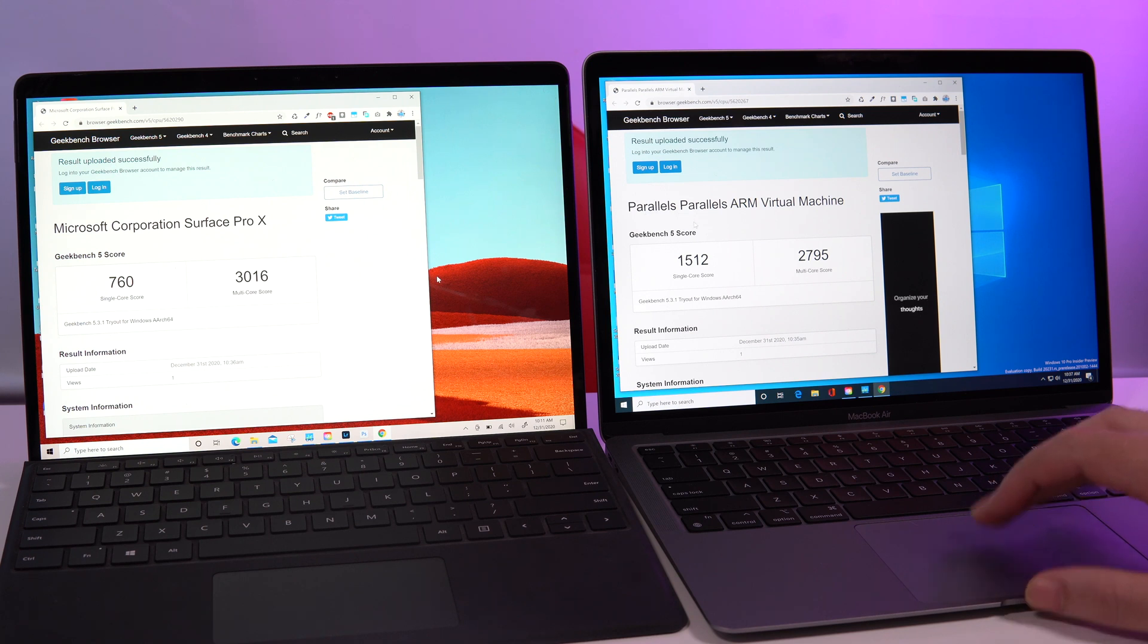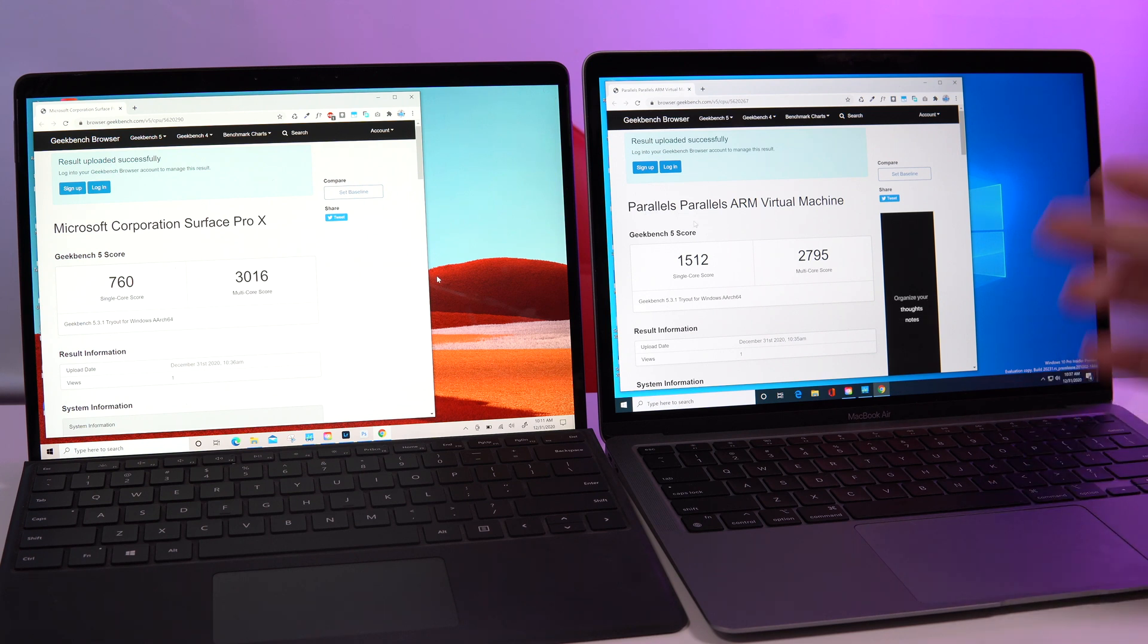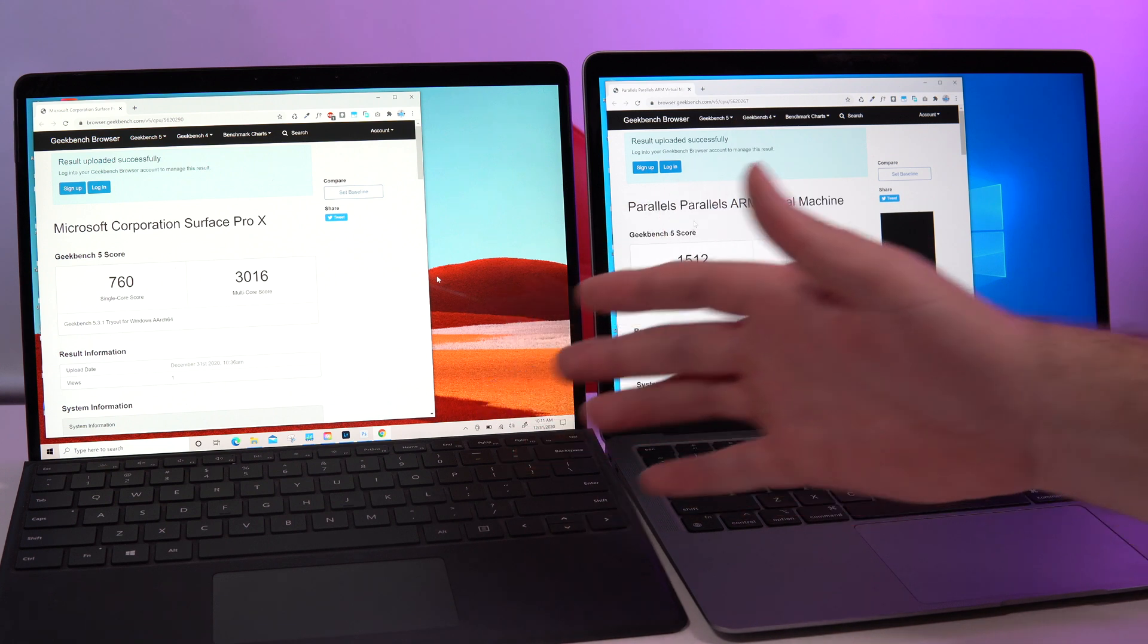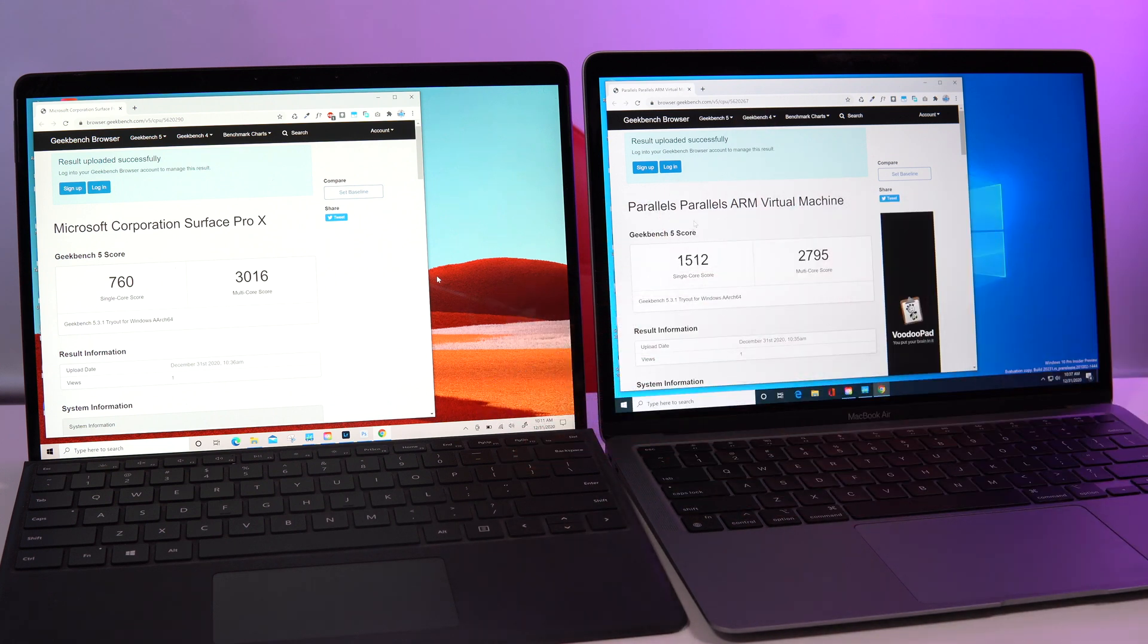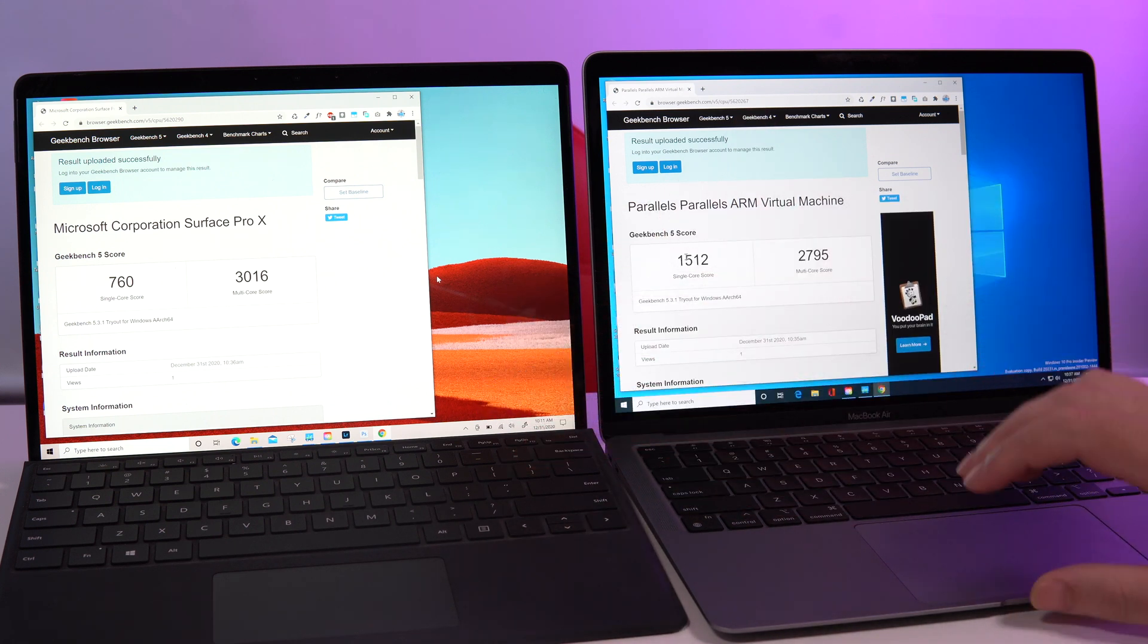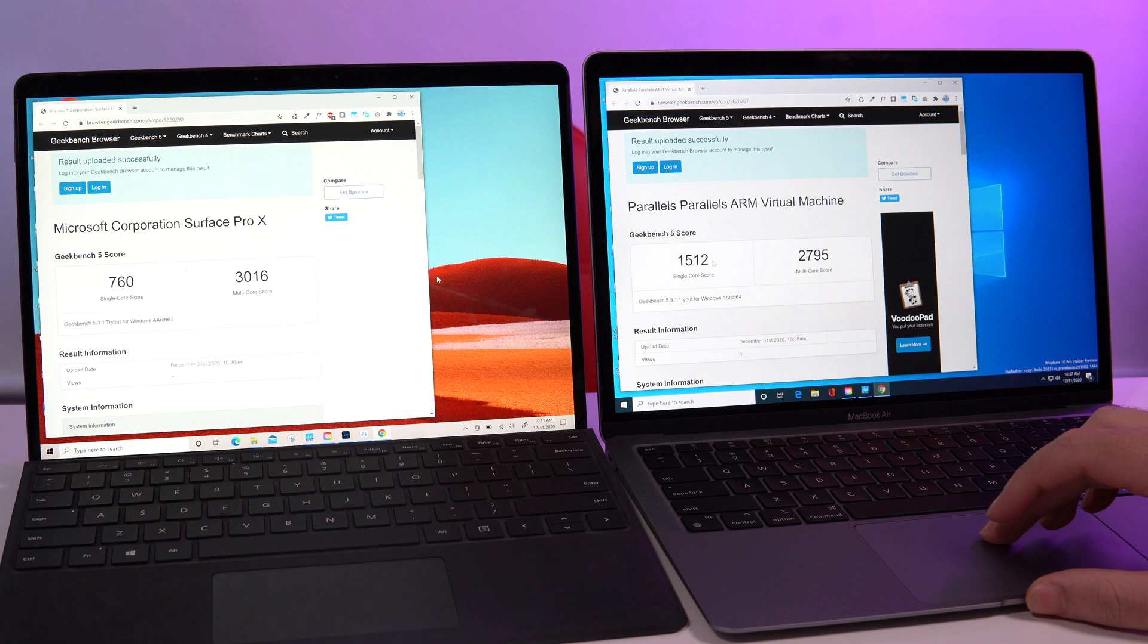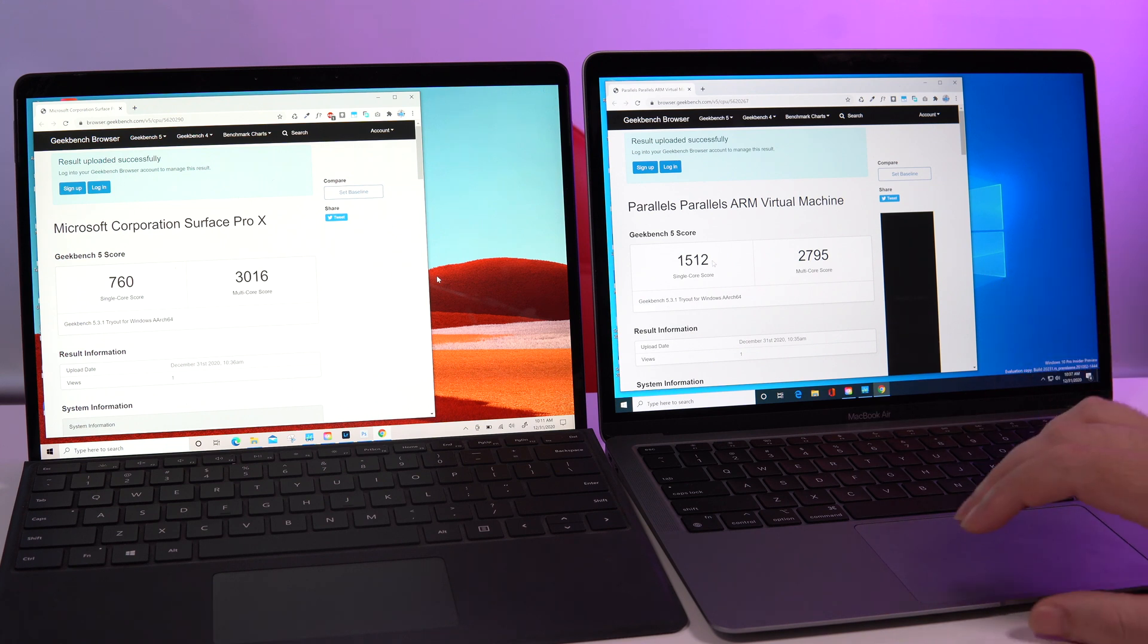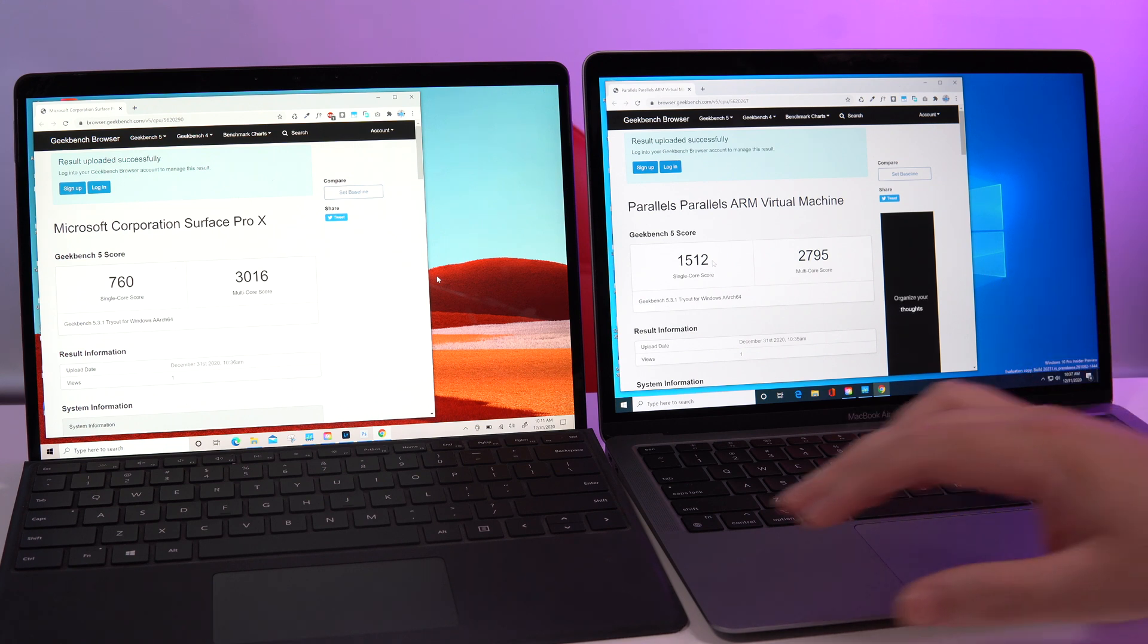So it was almost one and a half minutes earlier than on the Surface Pro X. For the score, we got the faster single core on the MacBook M1 and 760 on the Surface Pro X.